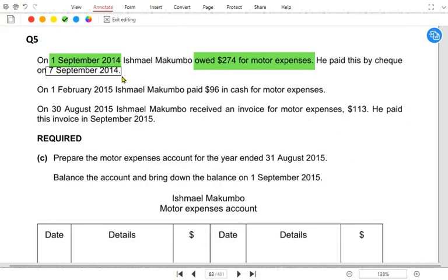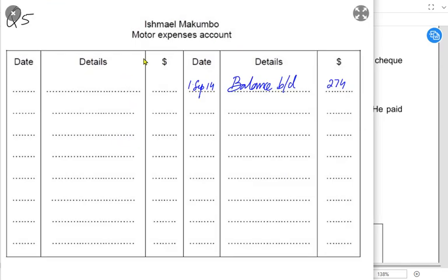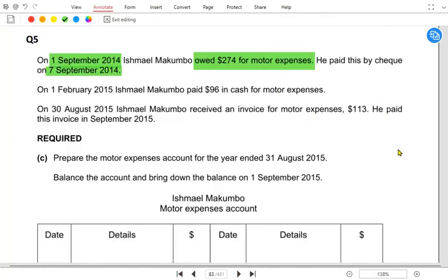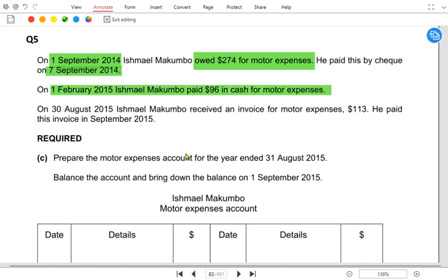Whenever we are paying this expense, the entry would be: the expense or liability account is debited and the bank account is credited. So we debit the expense account and cross-reference it with bank. Expense is being debited and bank is being credited. On 1st February there is another transaction — we paid for motor expense by cash.